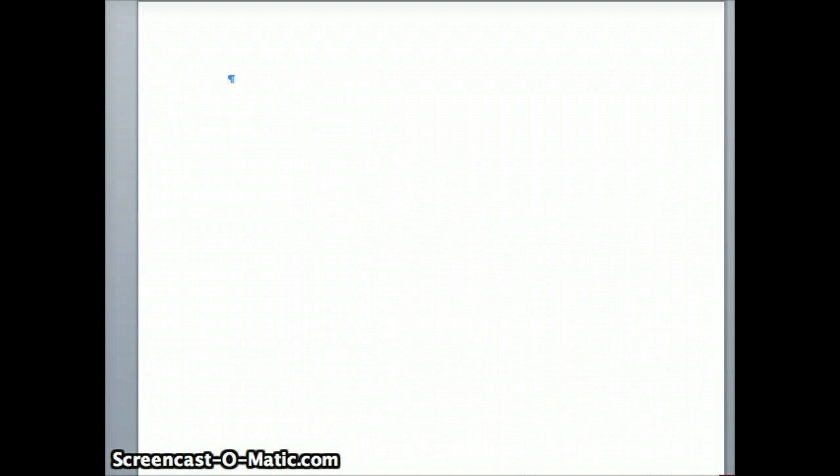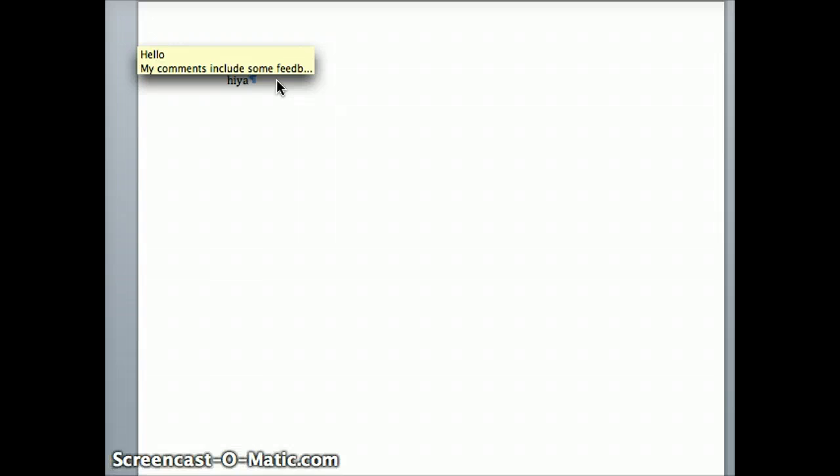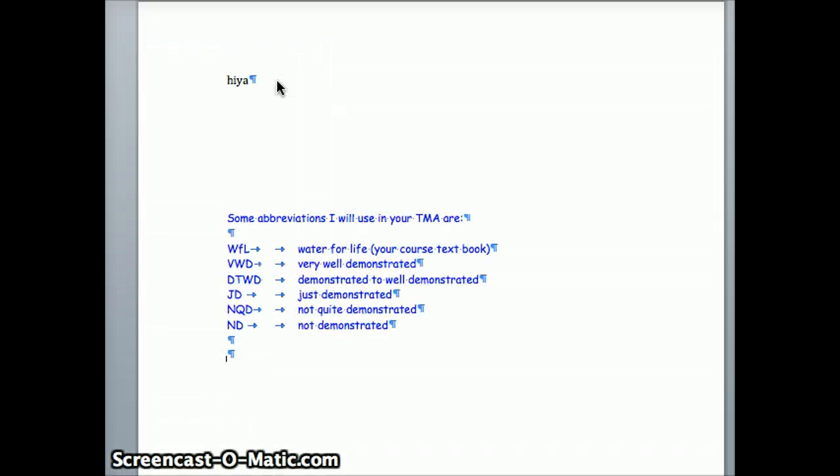This is a quick screencast to show you how we can make video quickly. I'm in Word and if I type, up pops my autotext.